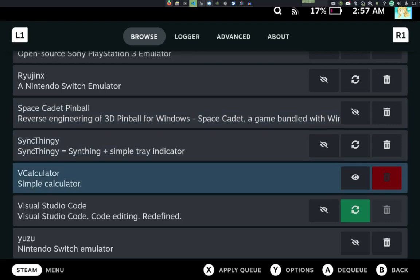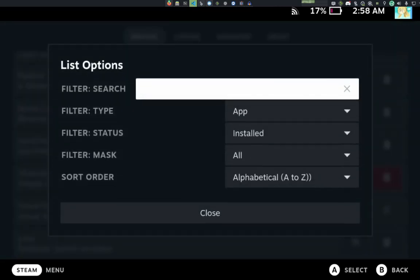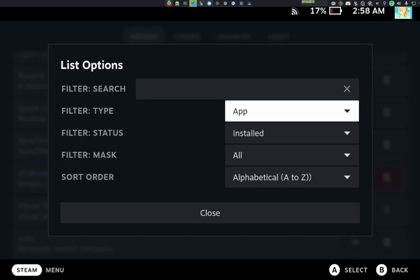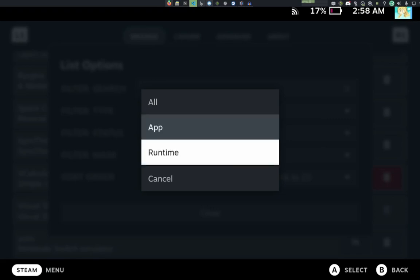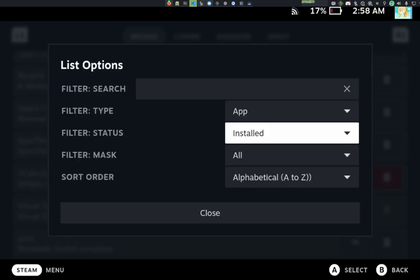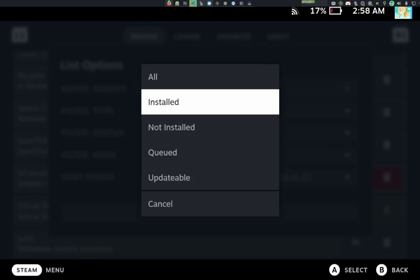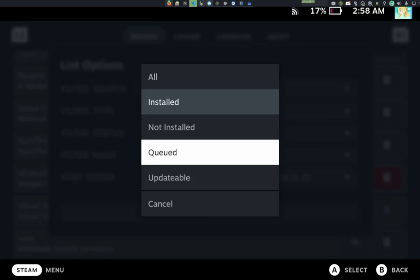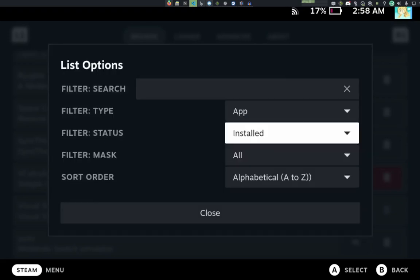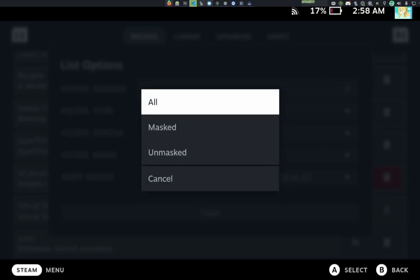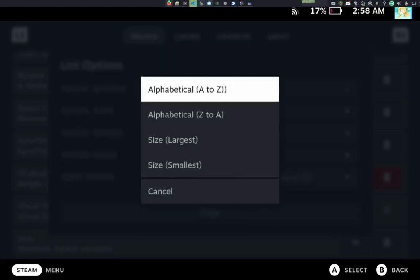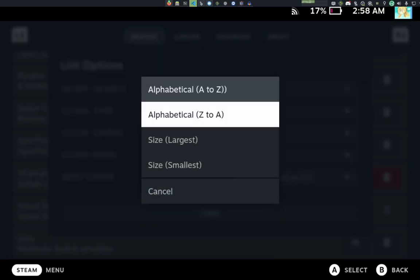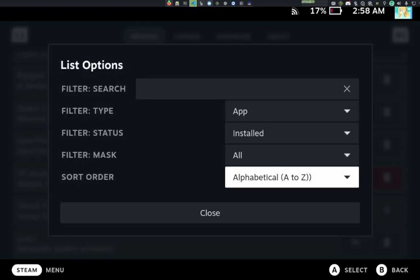We also have the options, which provides a list of filterable options. So we can search by text, we can filter by type - either an app or a runtime or both. And we have the status, which is installed, not installed, queued, and then updatable. We have a mask filter, which is either masked or unmasked. And we also have a sort order, which is A to Z, Z to A, largest to smallest, smallest to largest, the standard stuff.